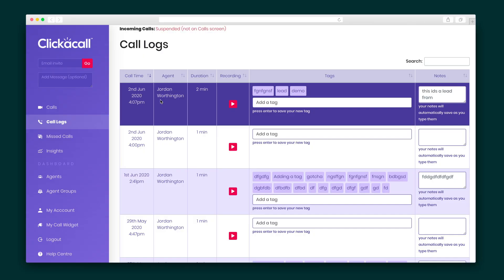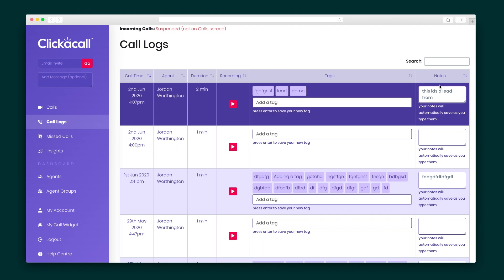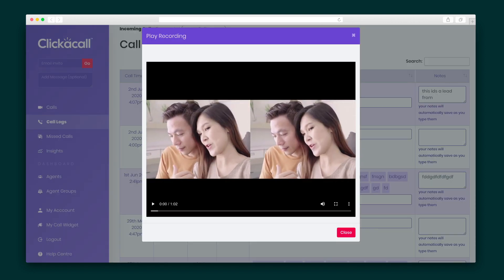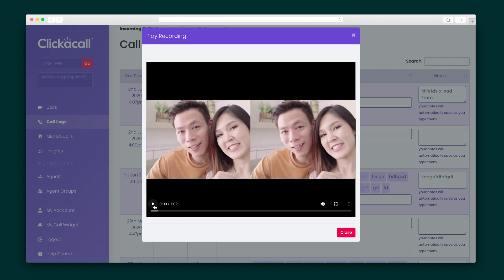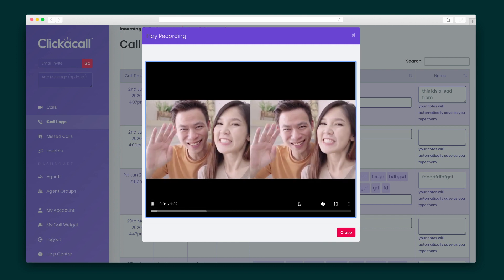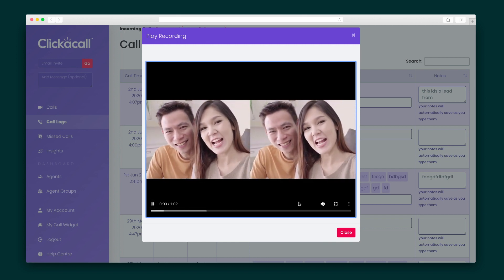Let's check out the call log. Here you'll see the call that just happened, the duration, agent, and any notes and tags that were added. You can hit the Play button to watch the recording, where you'll see a split screen of the call. These are, of course, downloadable.